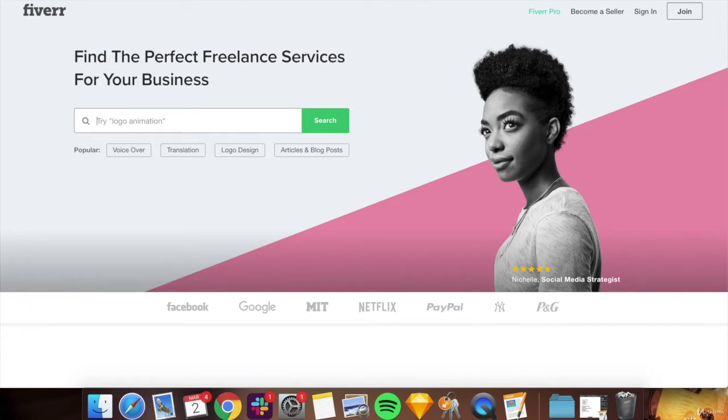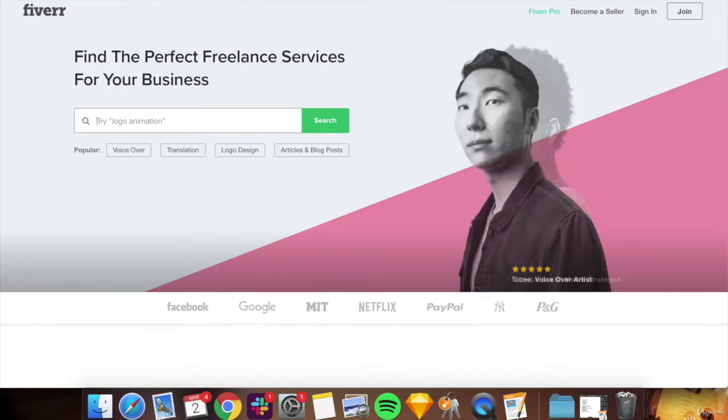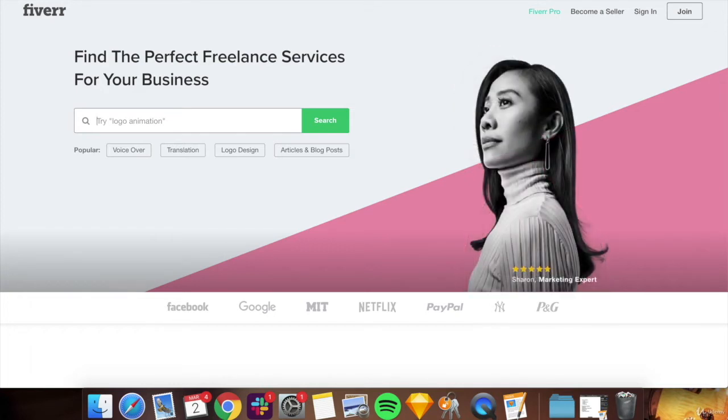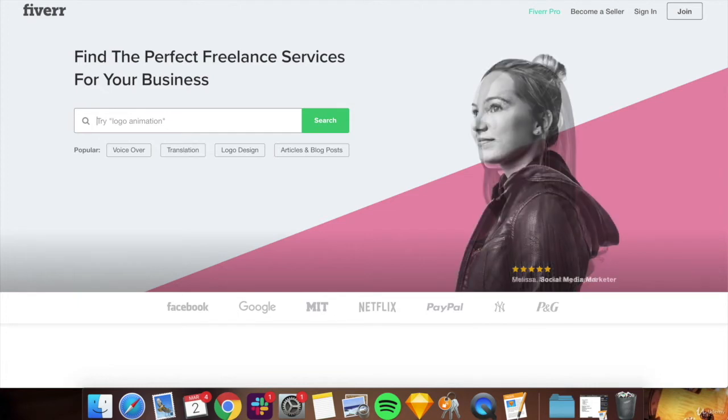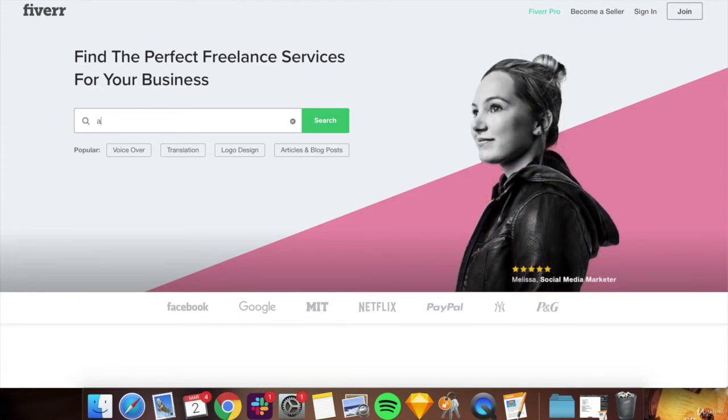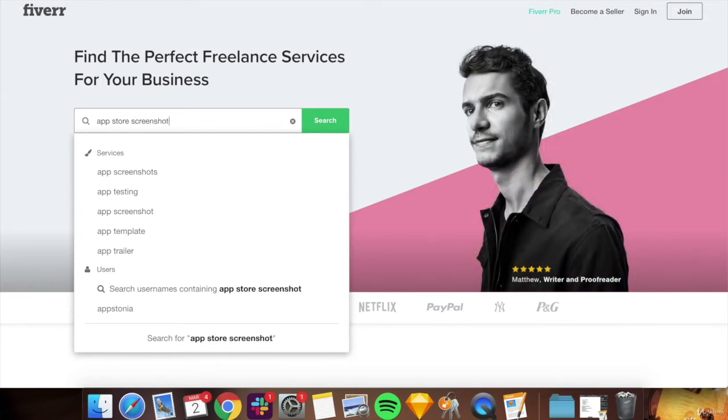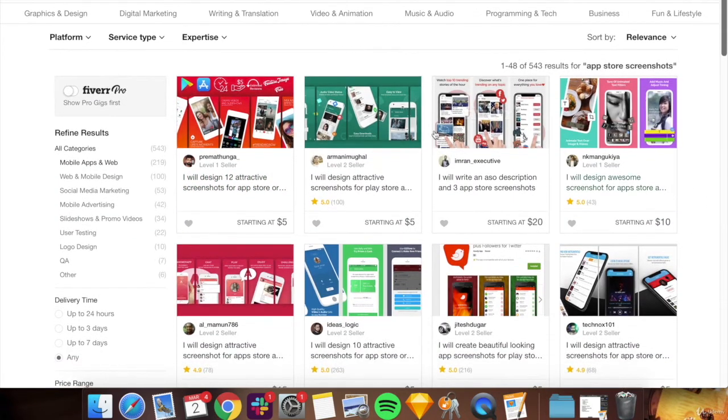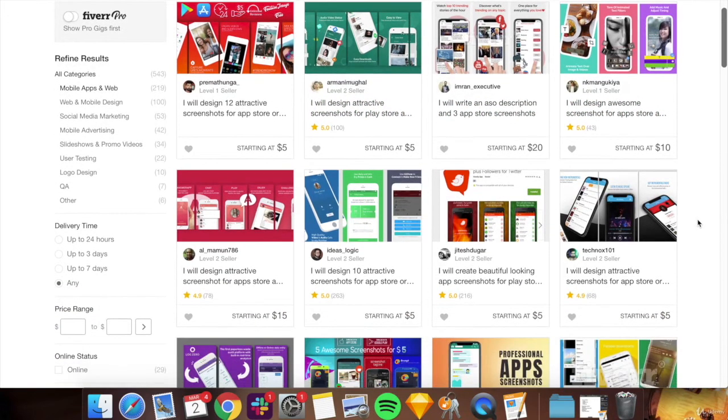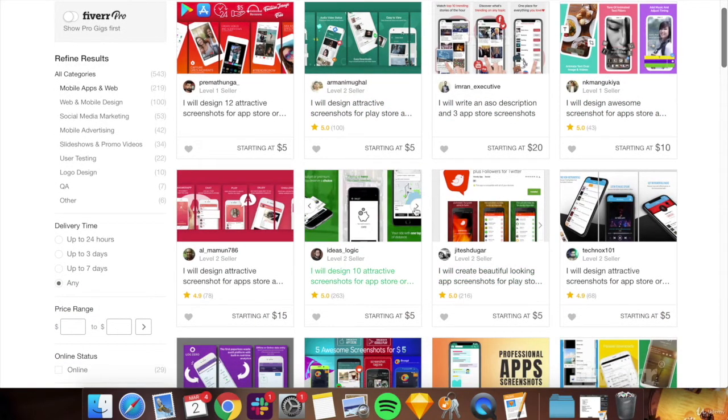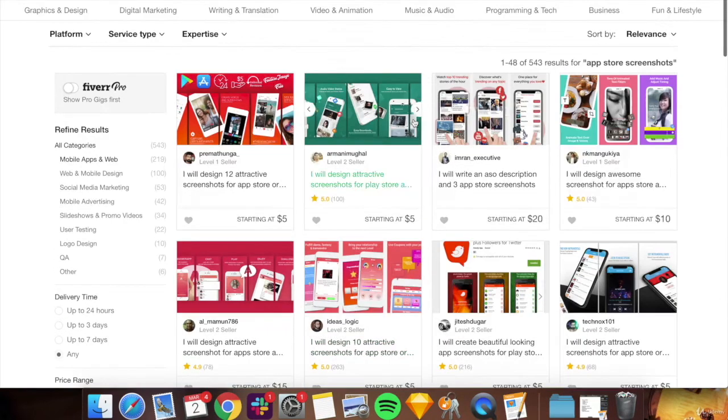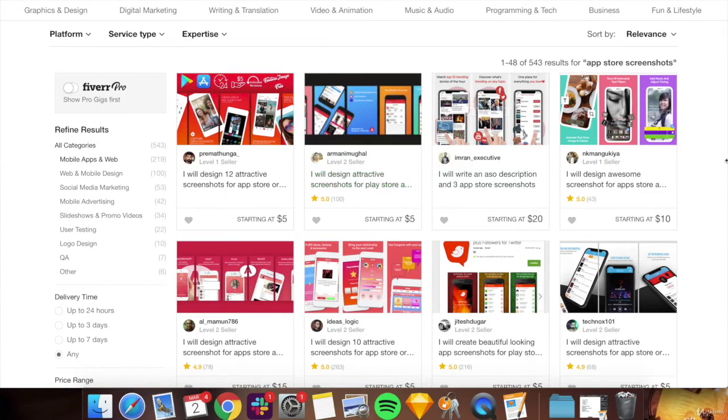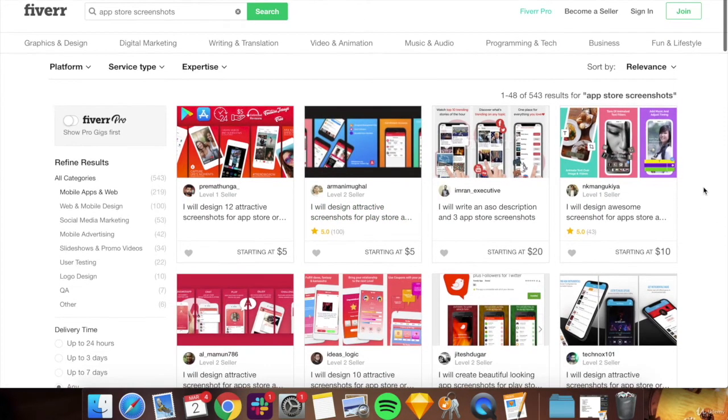If you don't want to invest the time yourself into making the screenshots, you can simply hire somebody to do it for you. I'm using this example of Fiverr. You could use any other app. I've used the service before and I was pretty satisfied. You could just look up app store screenshots. You can get designs from anywhere from five to 20 bucks and it's pretty quick. Just make sure that the quality of the screenshots is good and you can communicate what you want. I highly recommend that you invest either the time or the money to get really good app store screenshots.